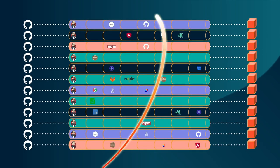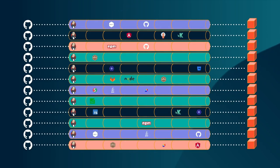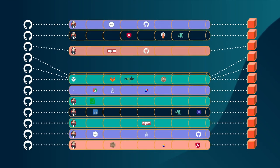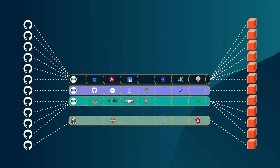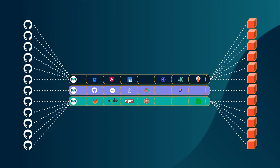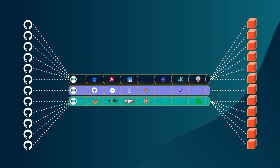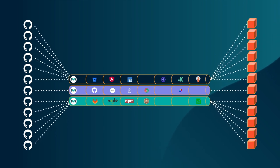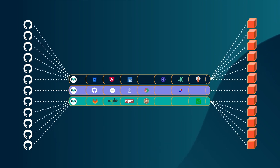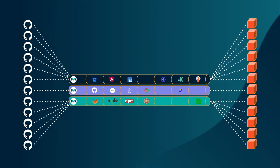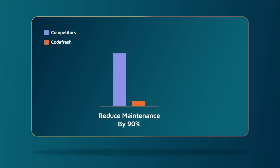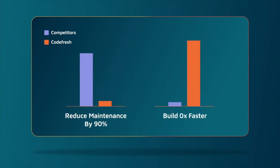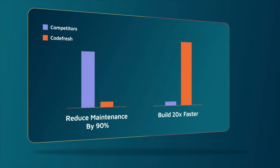You can even stop rewriting the same pipelines for every repo. Codefresh's shared pipelines eliminate wasted time, unnecessary rework, and duplication, easily scaling down pipeline maintenance by 90%. And with our advanced multi-level caching algorithm, your builds can run 10 to 20 times faster.